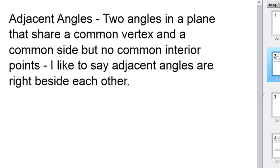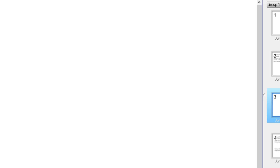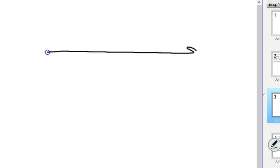The first one we're going to talk about is adjacent angles. I'll give you the definition, but it's really a lot easier just to see it. Two angles in a plane that share a common vertex and a common side but no common interior points. I like to say that they're right beside each other. If you drew a straight line and then intersected it with another line, you would form adjacent angles — here's your common vertex, here's your common side, and so this angle and this angle would be adjacent.